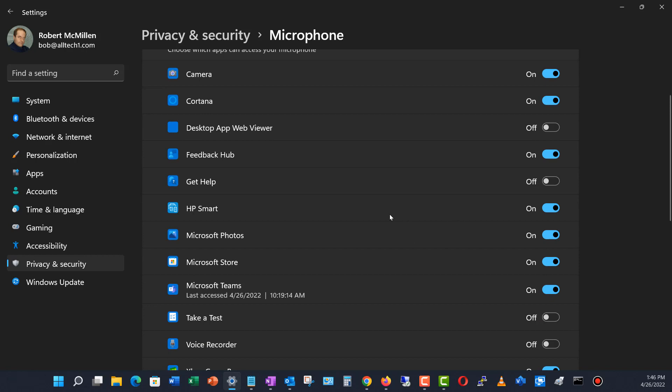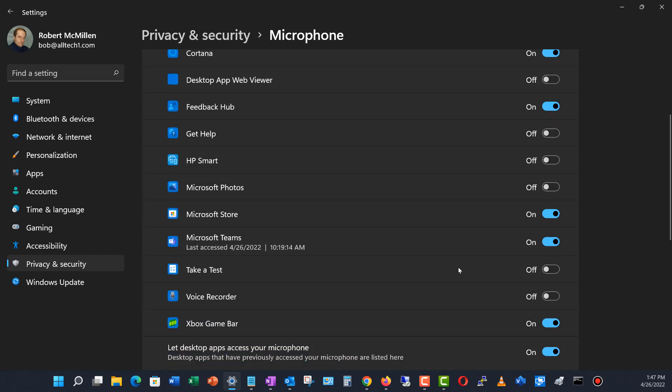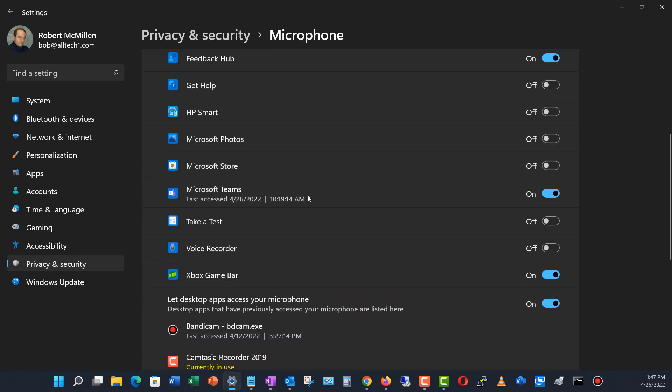But if you see an app that's here that you don't want listening to your microphone, such as Microsoft Photos, why would that listen to a microphone? Or HP Smart, that's my printer, those types of things, you can go ahead and turn those off.